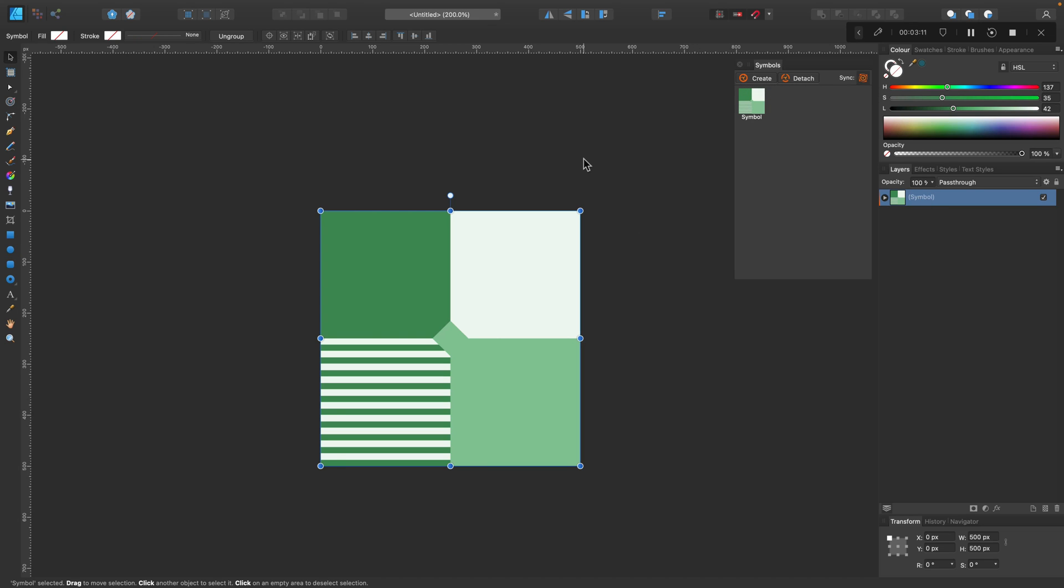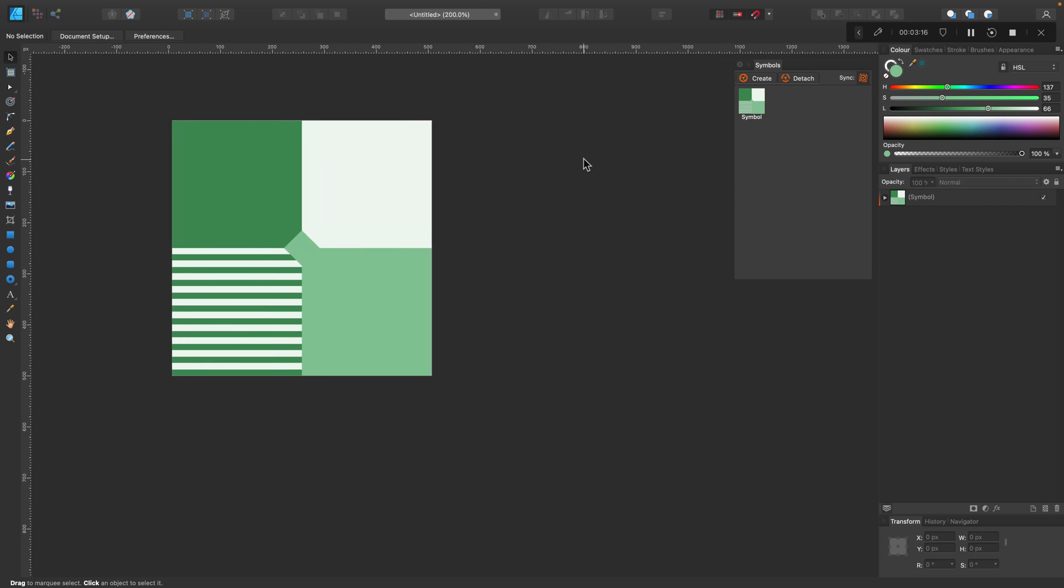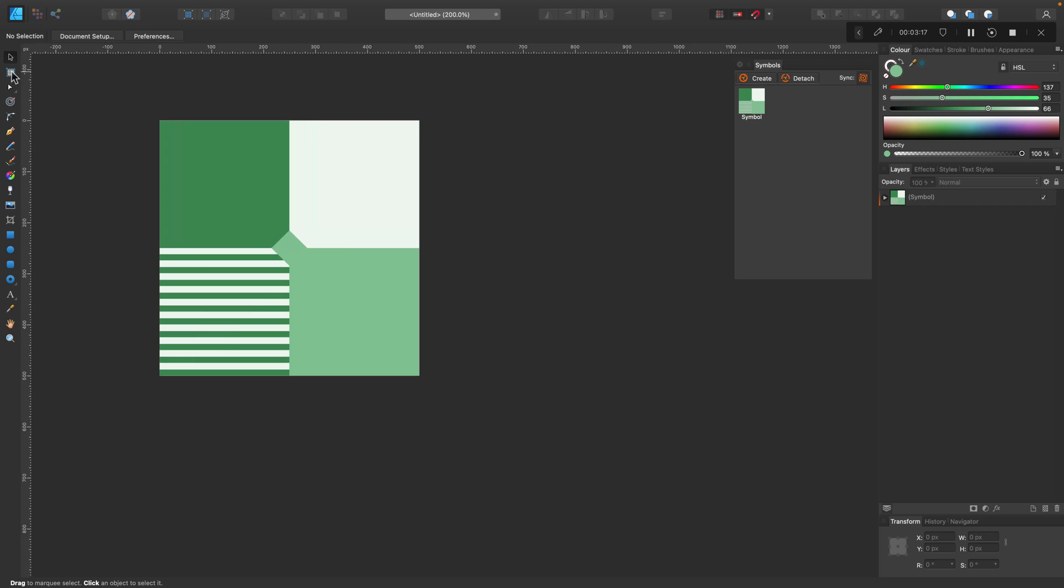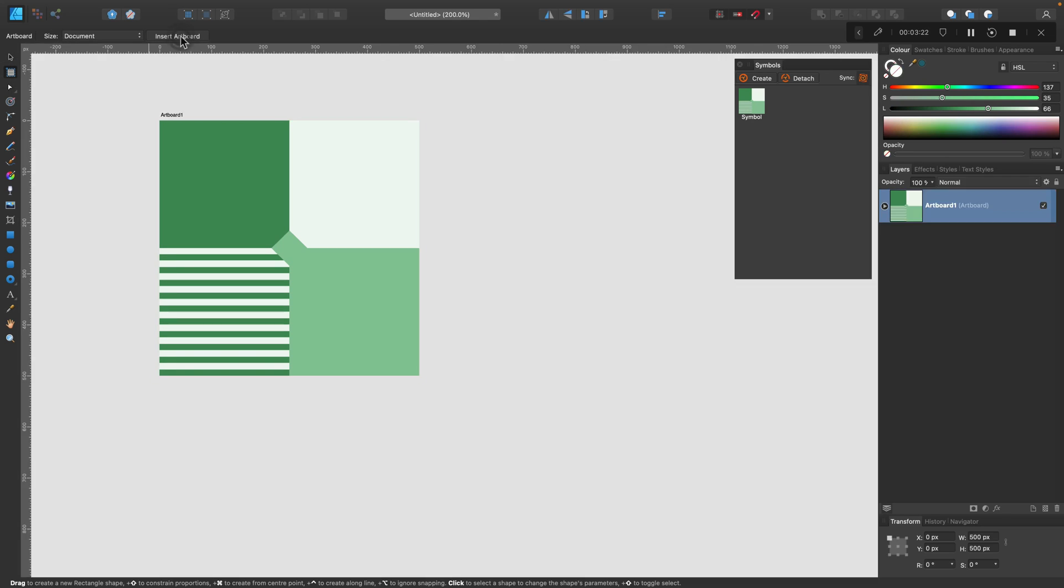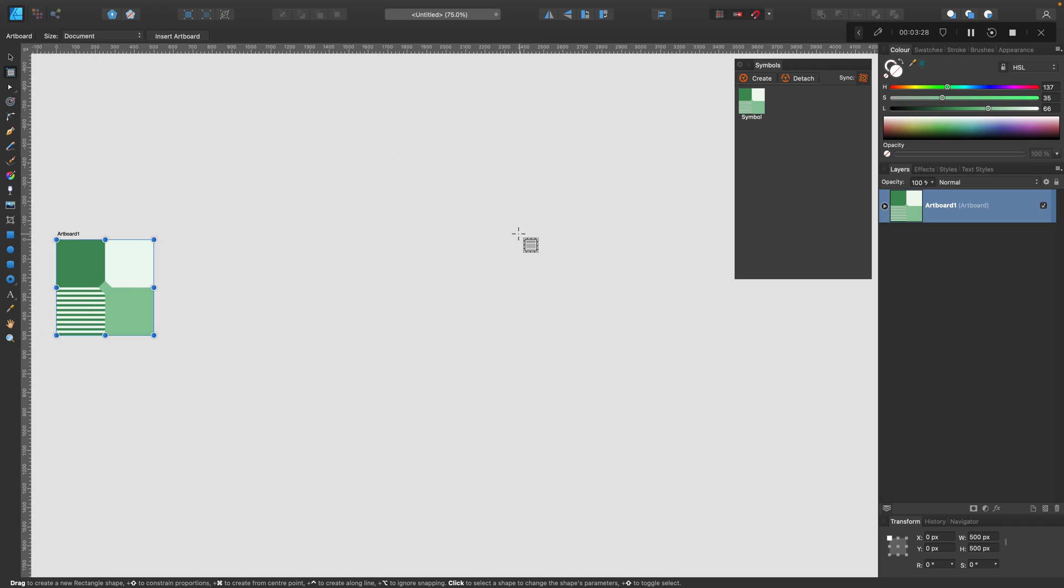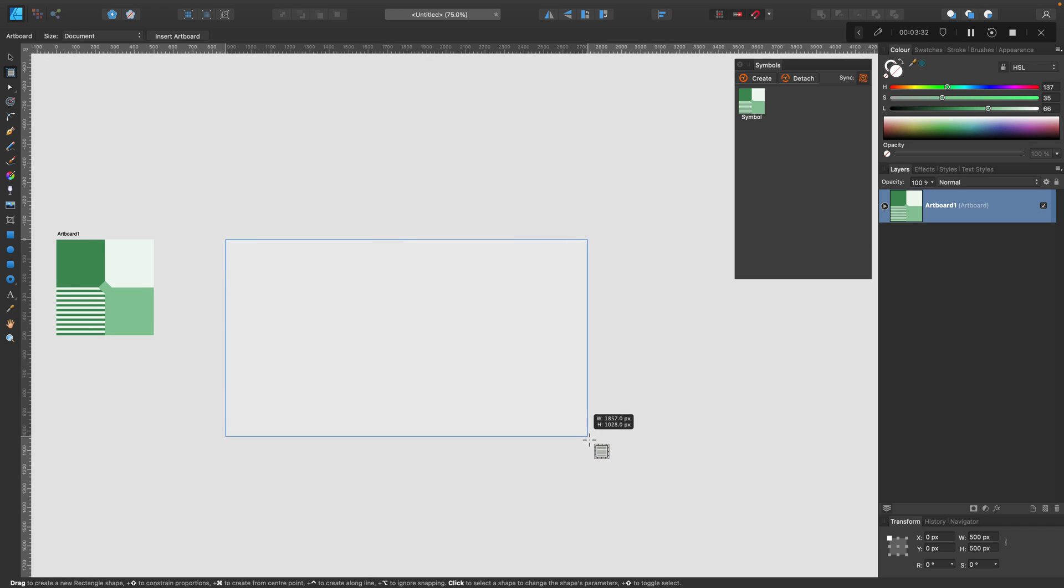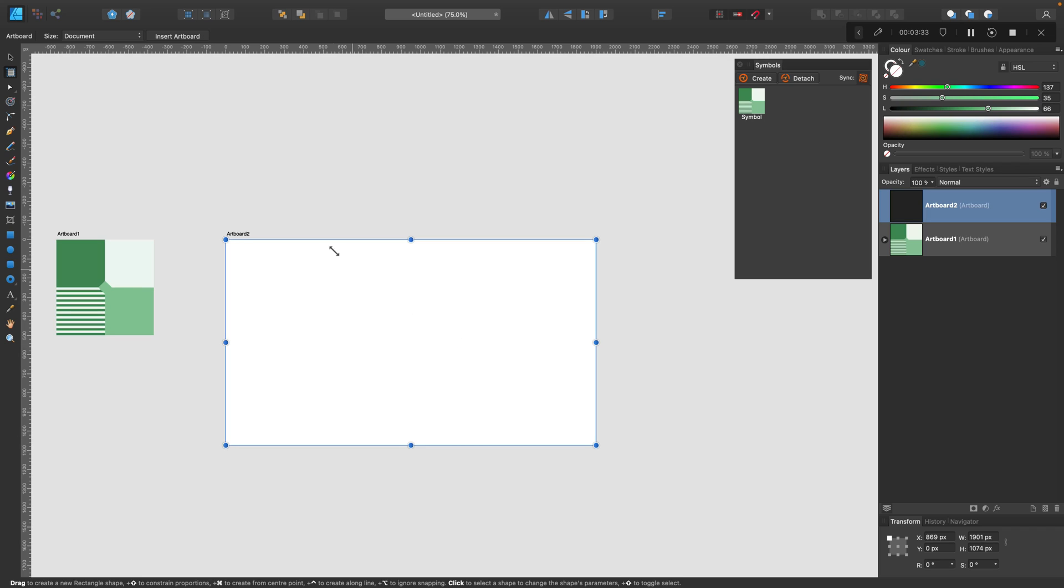So we got our pattern done. And now how can we use that? We need to set up a second artboard in the same document. We are going to create an artboard using the artboard tool. Insert artboard when you click it first time. It should change the background color to be much lighter like this. Now we can simply drag to draw a new artboard.